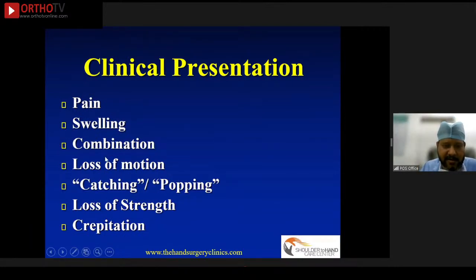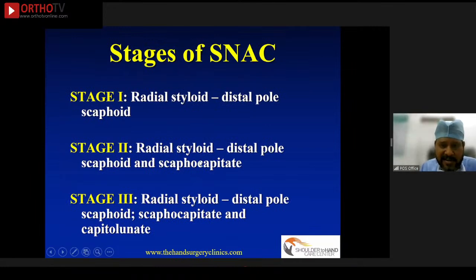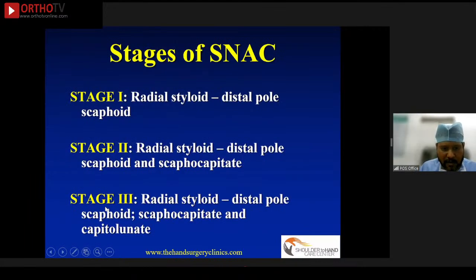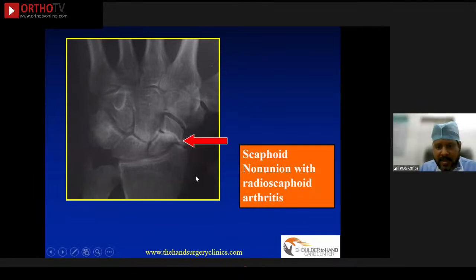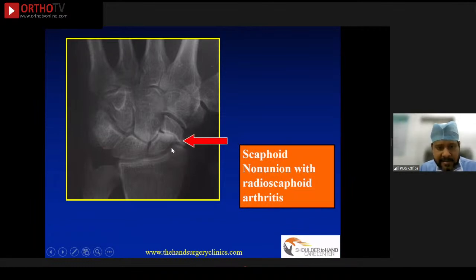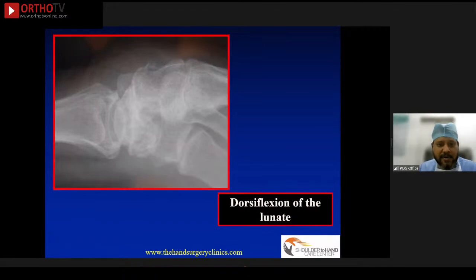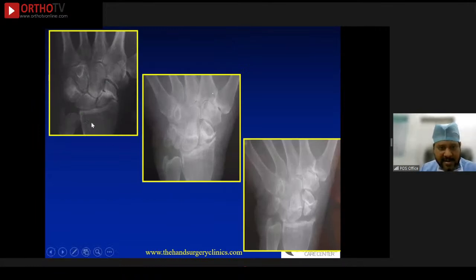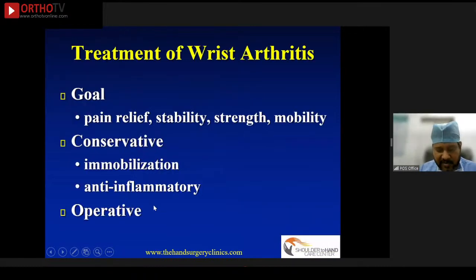95% of degenerative joint disease of the wrist has a periscaphoid pattern. The initial joint to be involved is the radioscaphoid joint, followed by the capitolunate joint. However, the radiolunate joint seems to be spared — then there is triscape arthritis. Clinical presentation of patients with SNAC wrist includes pain, swelling, restriction of movement, a catching or popping with loss of grip strength and crepitation. The stages of the SNAC wrist are well known from Stage 1 to Stage 4, where 4 is panarthritis. This is a very typical presentation of an early SNAC wrist — you can see established non-union with radio-dense lines at the fracture non-union and arthritic changes in the radial scaphoid joint.